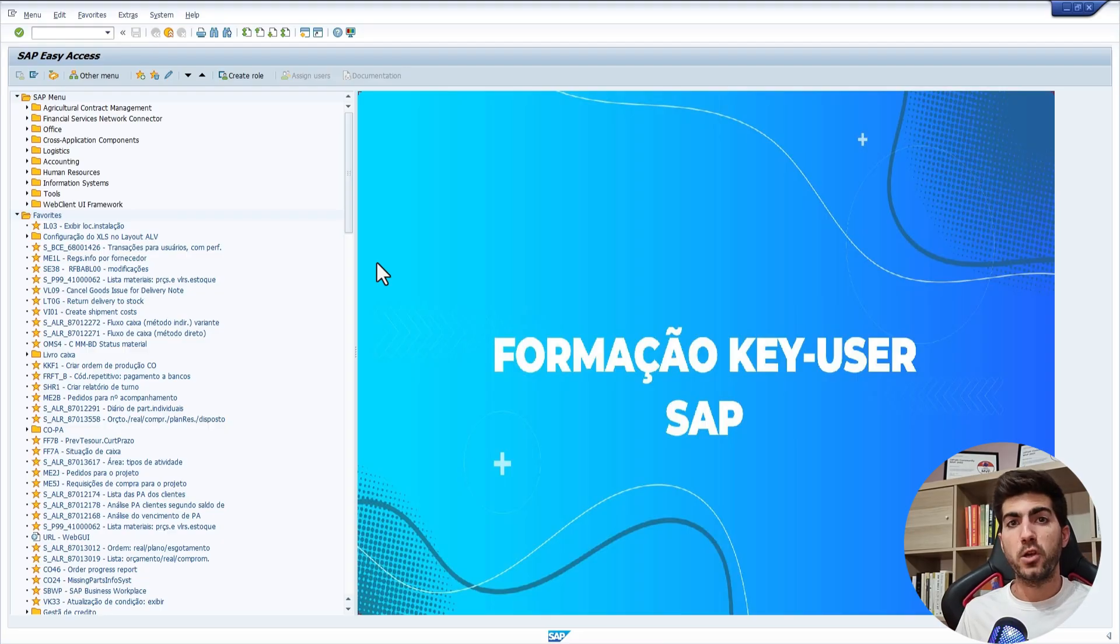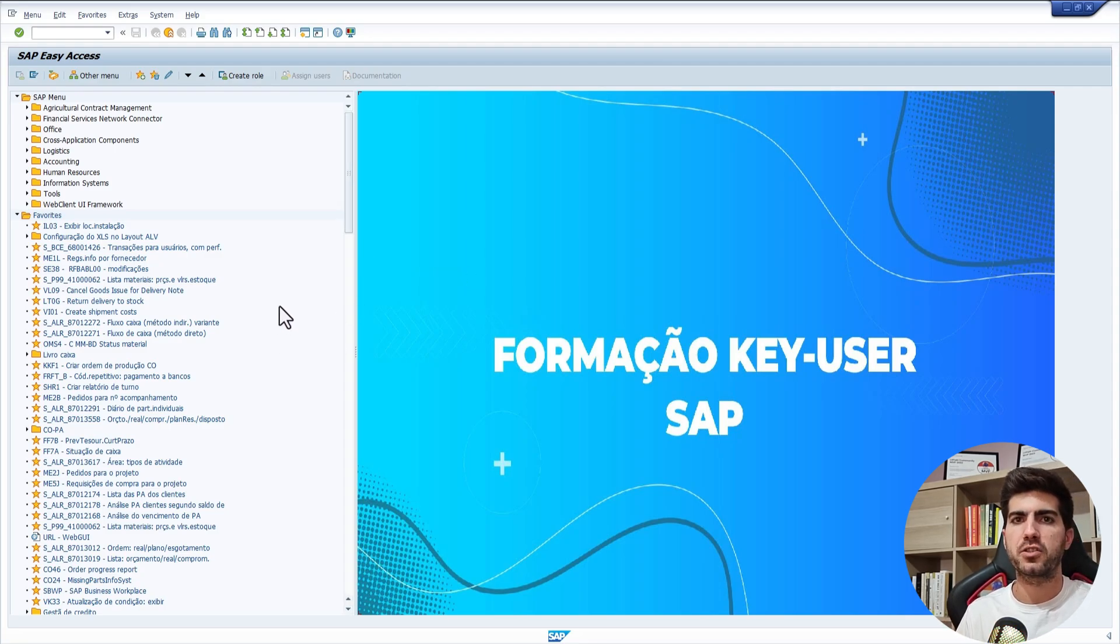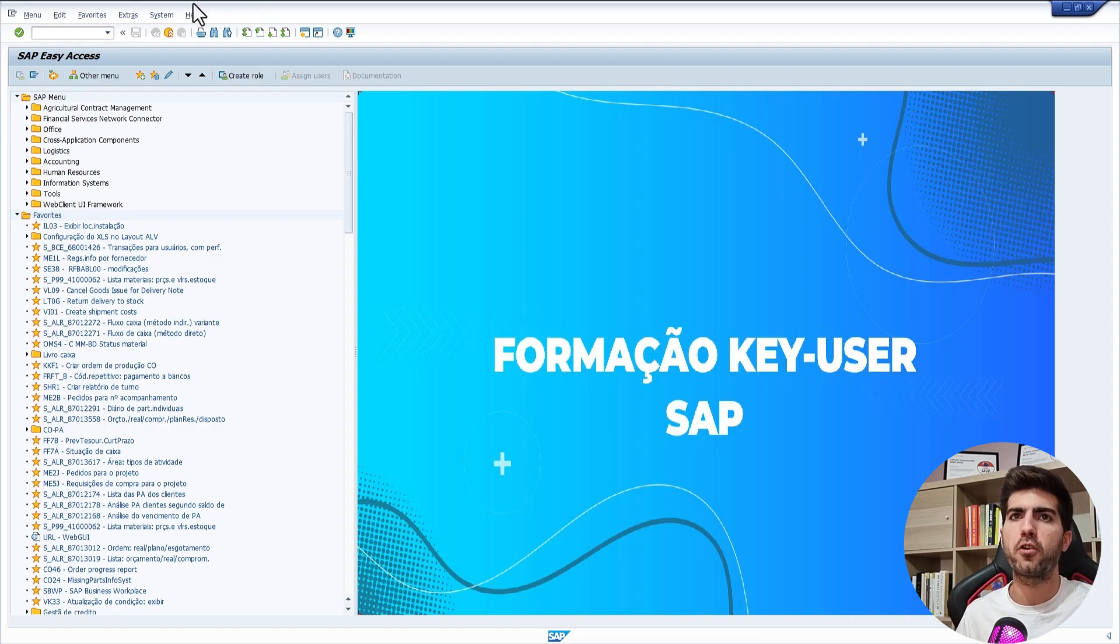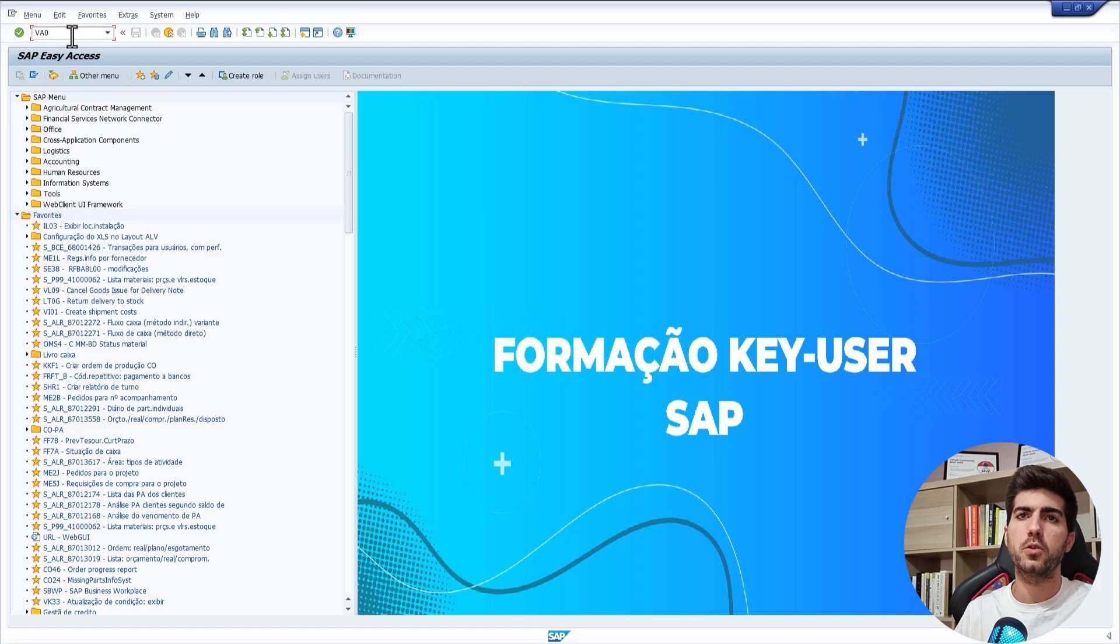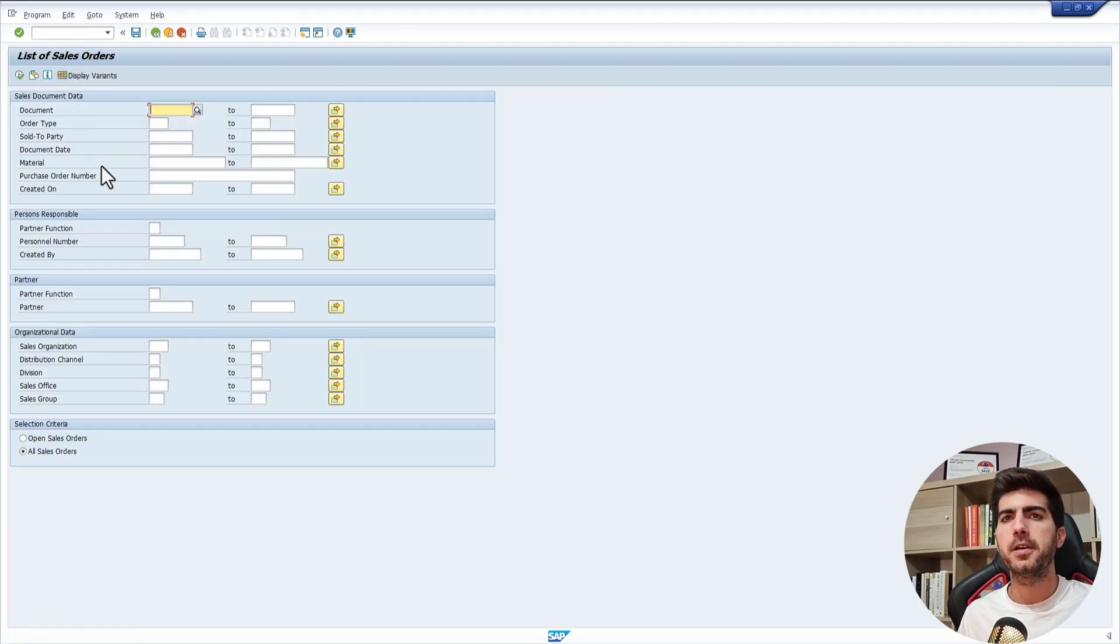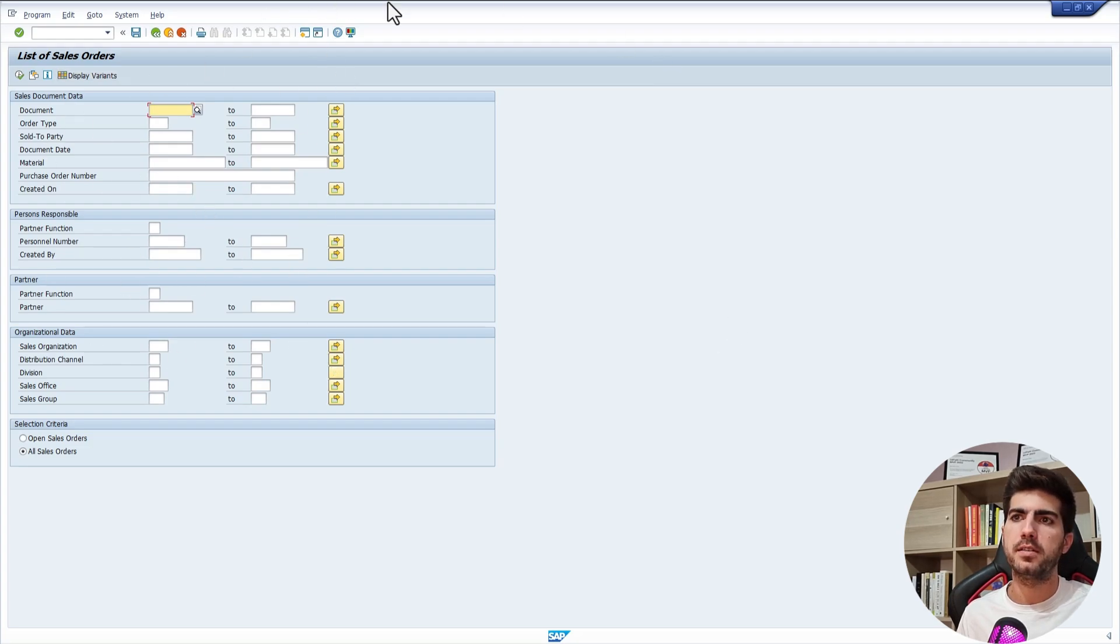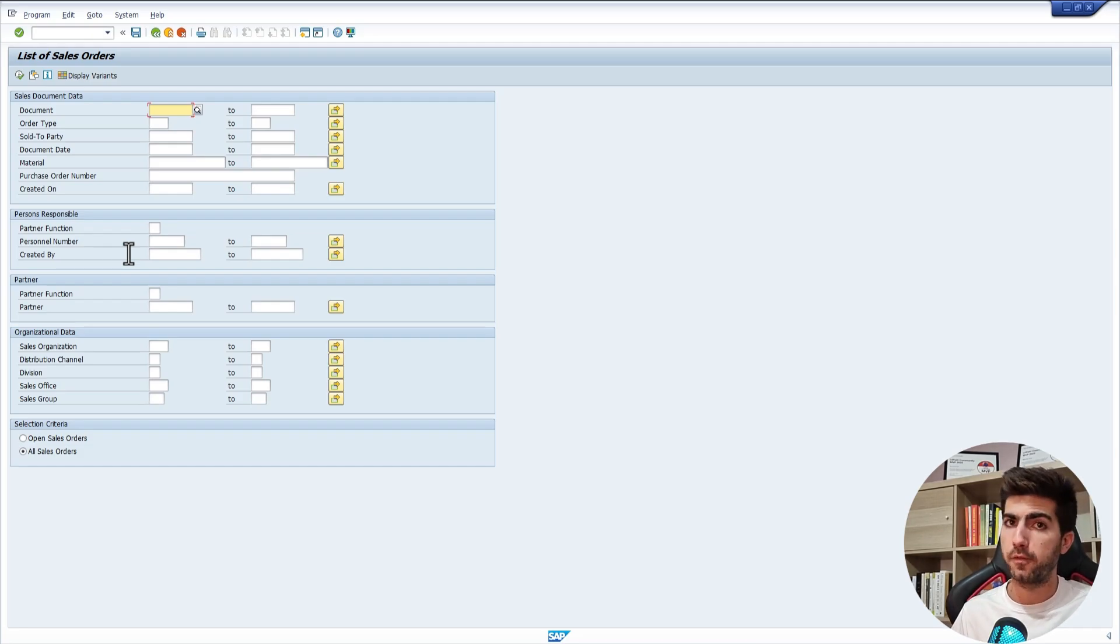After doing the login into SAP, to be able to export or extract sales orders, we have to navigate to the screen from where we can export sales orders. We need to execute the transaction code VA05. Then will appear the screen from where we can get a list of sales orders to later export, for example, to a spreadsheet.